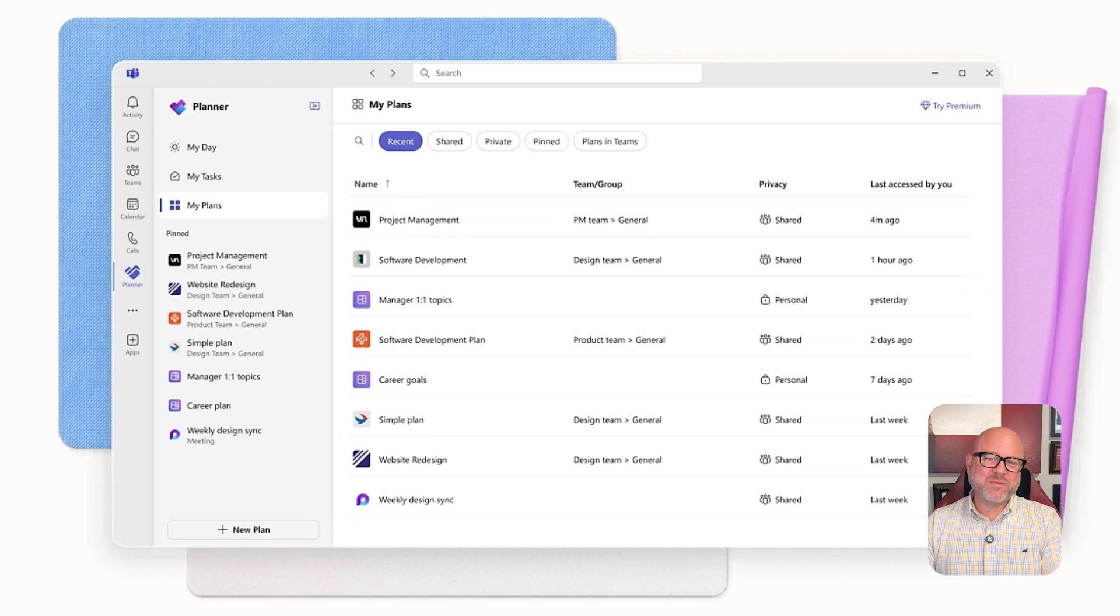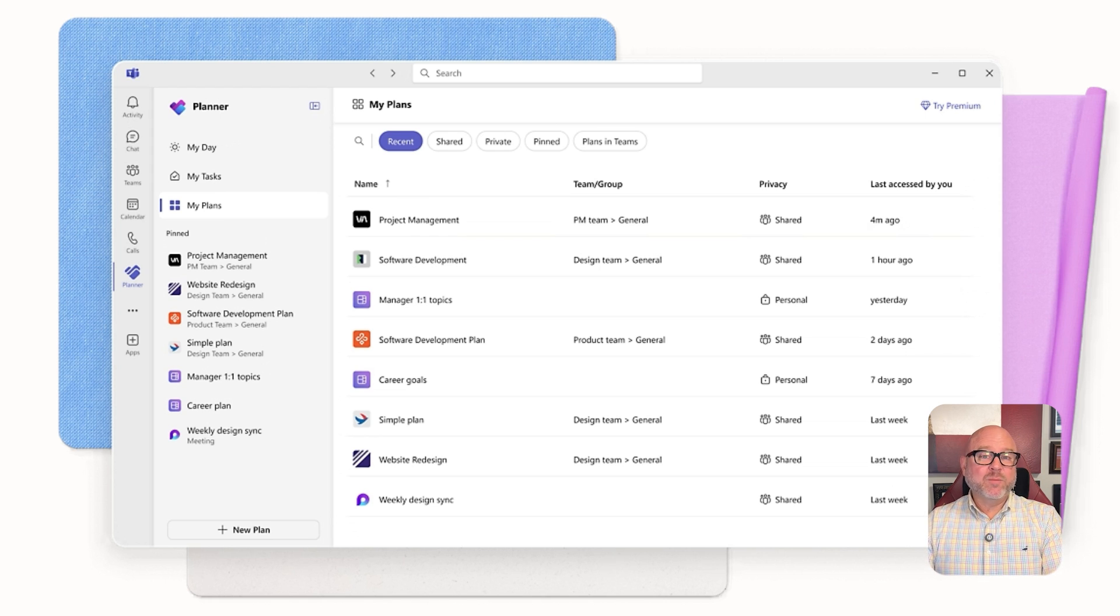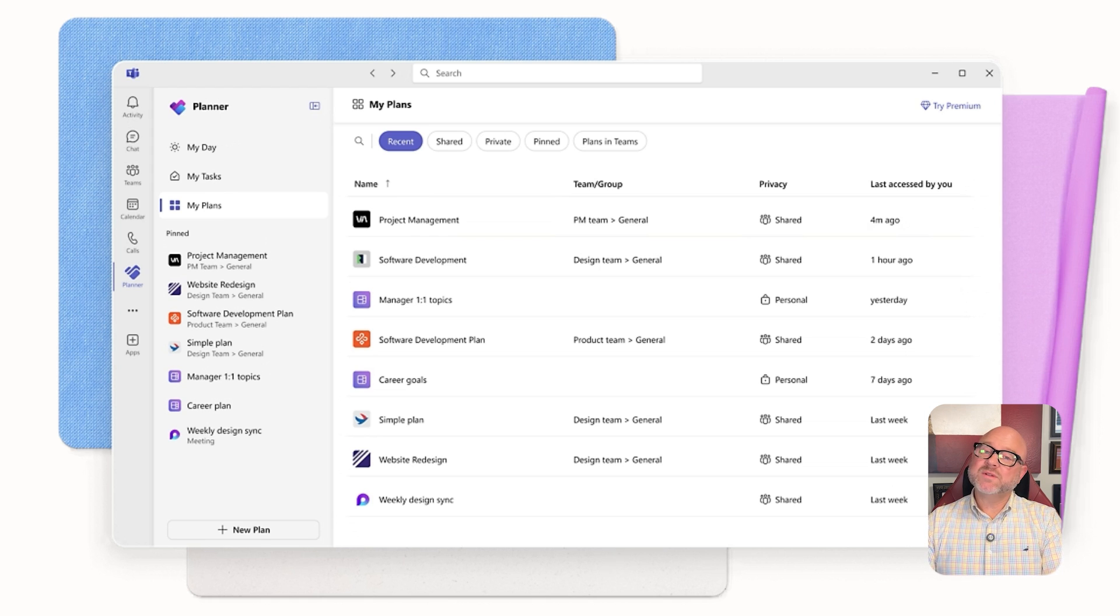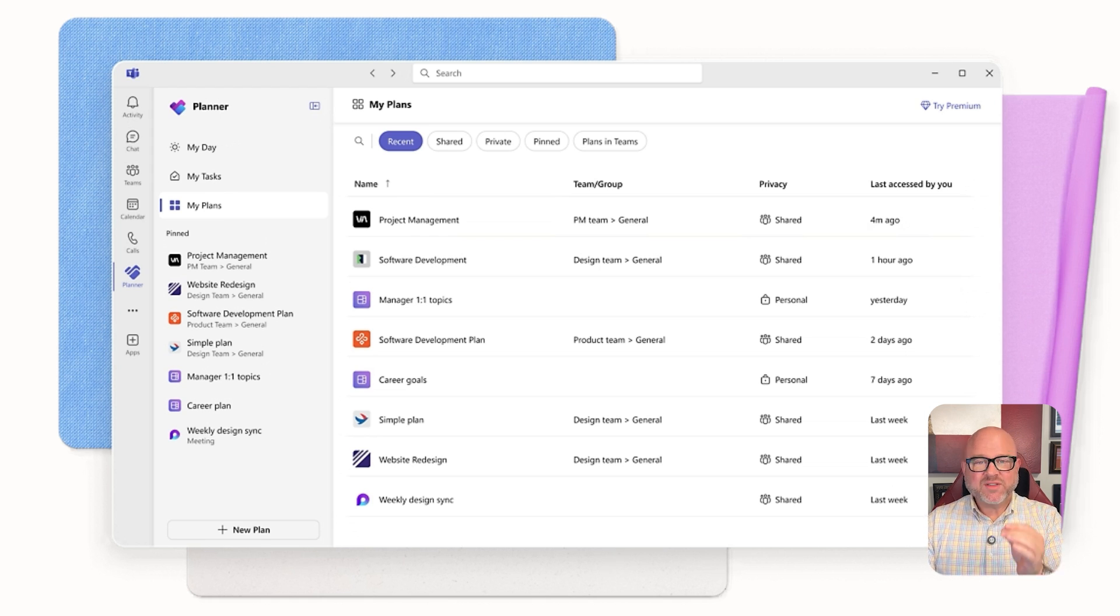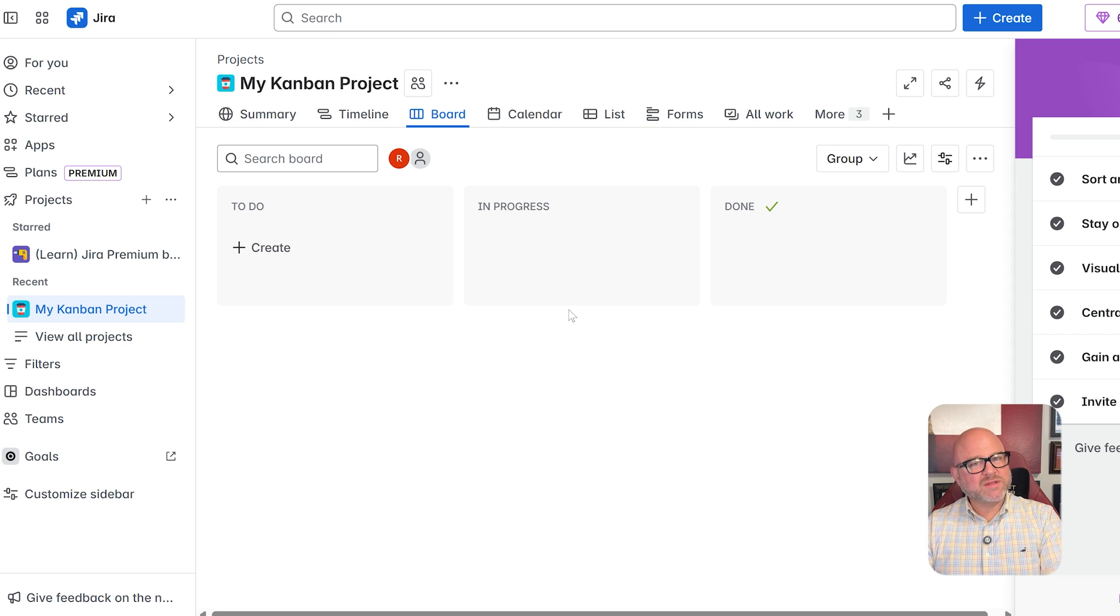Next, let's talk about the user experience. Microsoft Planner is very easy to use. You can open it and get your board ready in no time, even without a tutorial. The design is simple and clean, which makes it perfect for teams that aren't very technical.